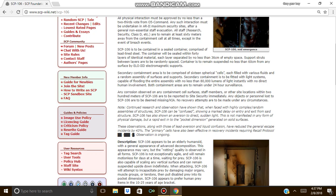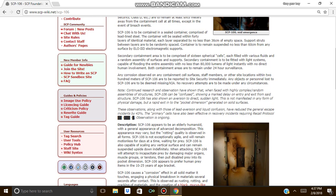No recovery attempts are to be made under any circumstances. Note, continued research and observation have shown that when faced with highly complex randomly assembled assemblies of structures, SCP-106 can be confused, showing a marked delay on entry and exiting from said structures. SCP-106 has also shown an aversion to direct sunlight. This is not manifested in any form of physical damage, but a rapid exit to the pocket dimension generated on solid surfaces.